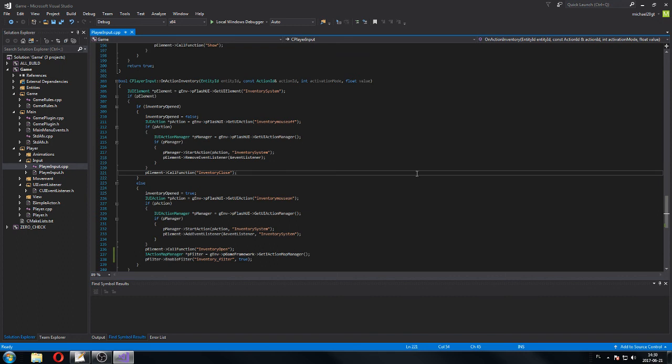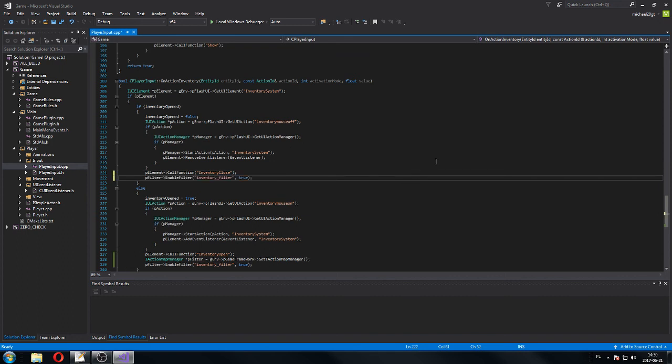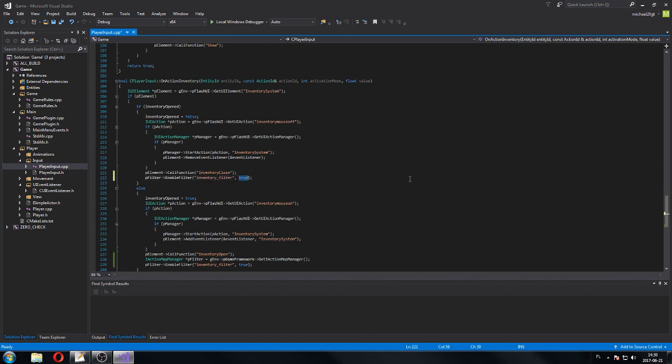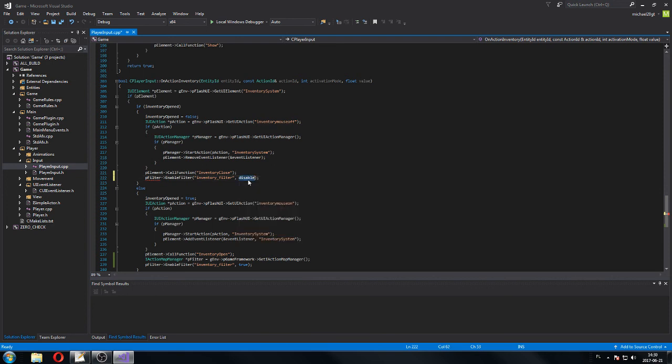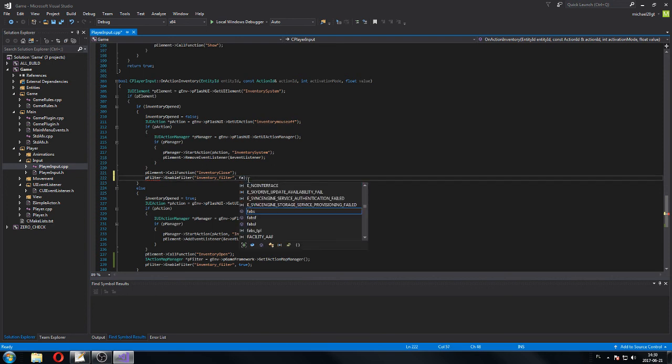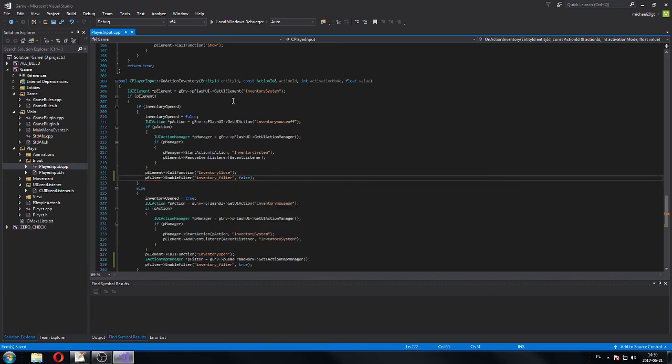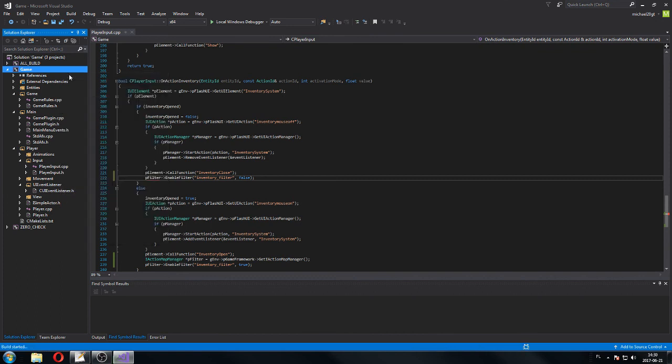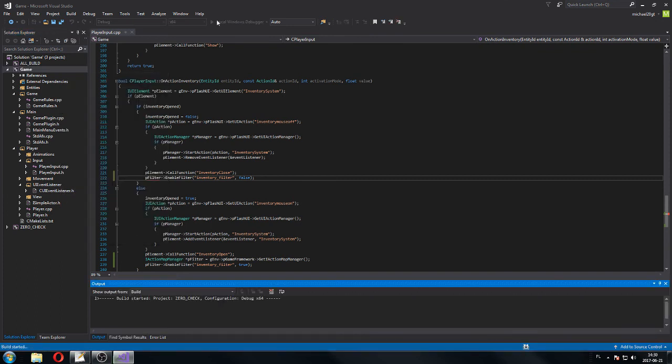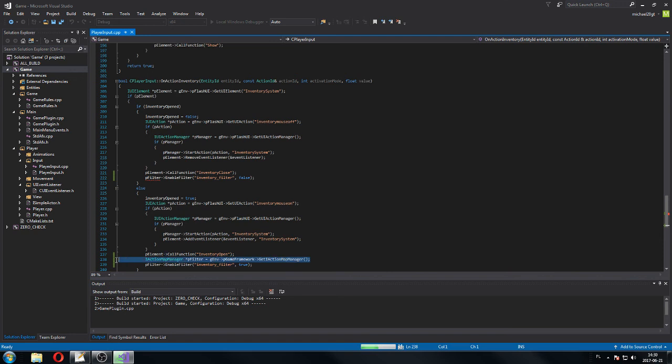We want also the same filter to be disabled when we close the inventory, right. So let's go disable. Oh sorry, what the hell am I doing. False. So let's... oh god. That's going to be wrong because I haven't initialized that pointer over here.